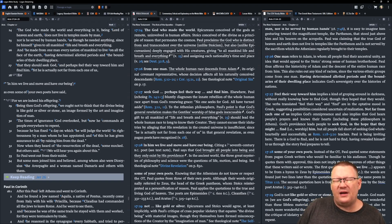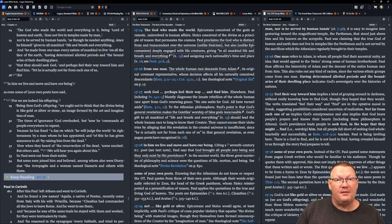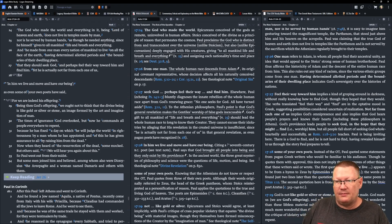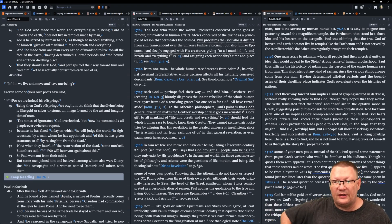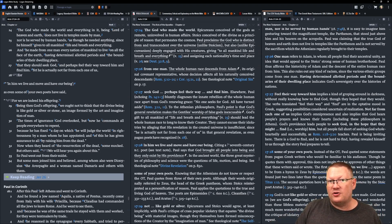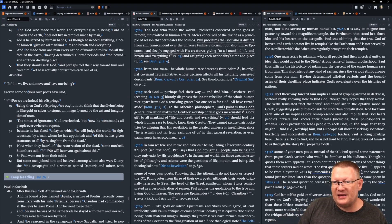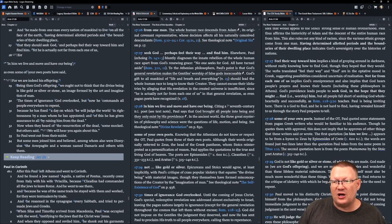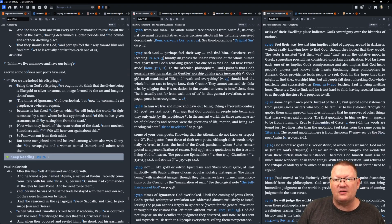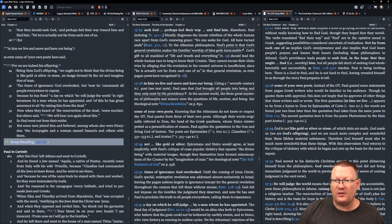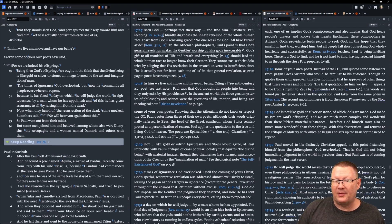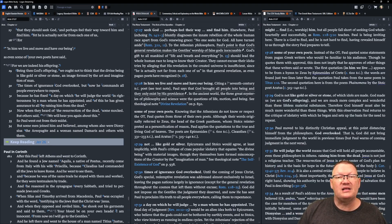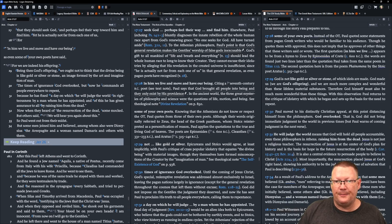The times of ignorance, their time of ignorance, that not knowing who this God is, now he's proclaiming him to them, that God has overlooked that, but now he commands people everywhere to repent because he has fixed a day on which he will judge the world in righteousness by a man whom he has appointed. And of this he has given assurance to all by raising him from the dead.